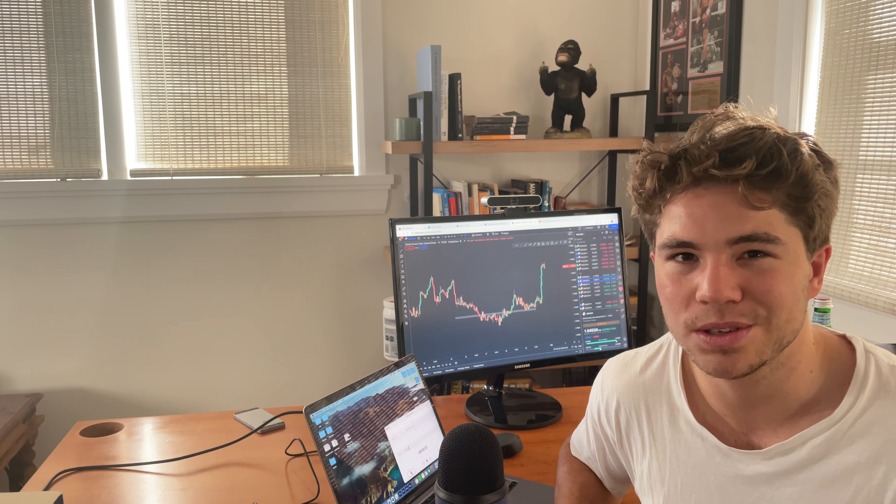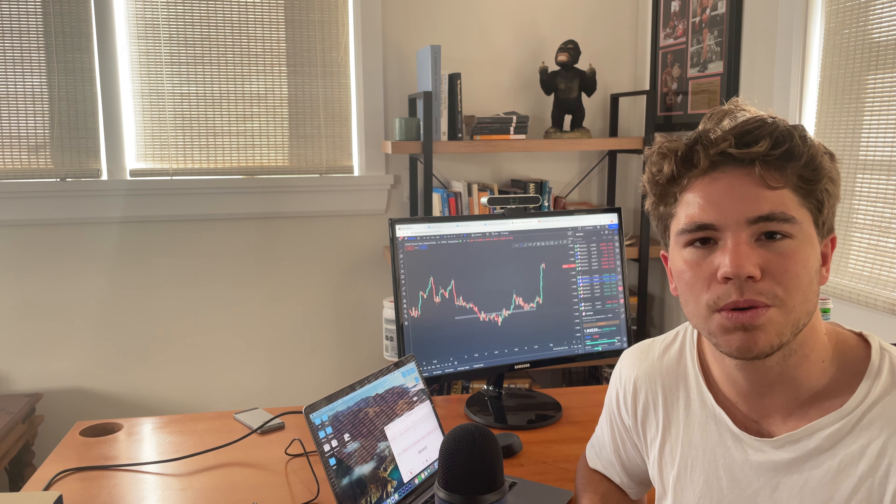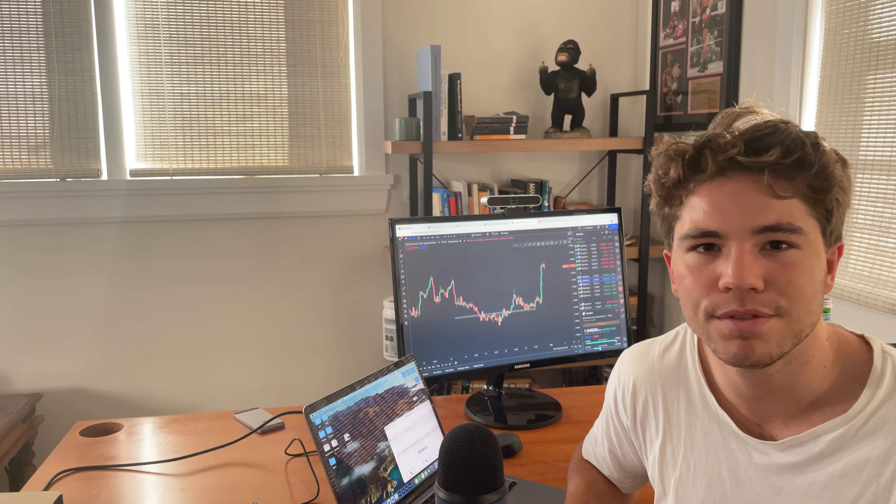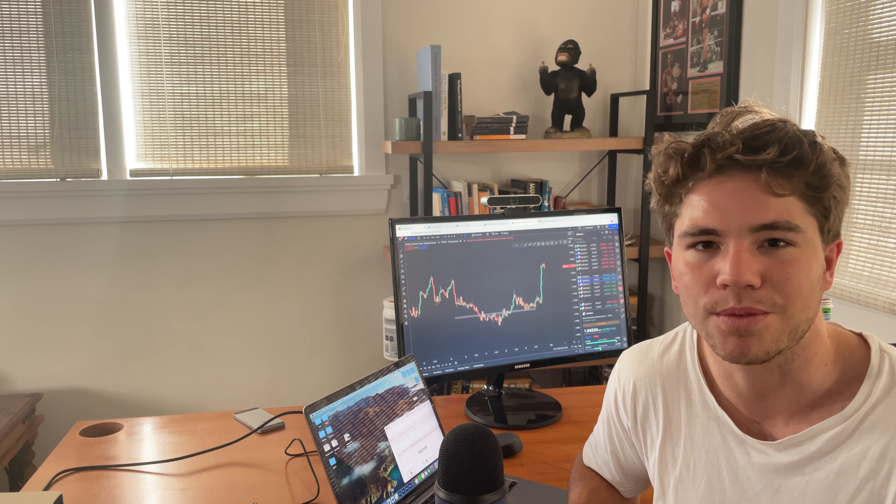Do you guys ever feel like you're really not sure whether you should or shouldn't be entering a trade? Feel like if you enter it you're doing the wrong thing, and if you don't enter it you're doing the wrong thing — you just have no confidence. Well, today I'm going to be outlining three simple processes I think of before I enter my trades in order to make sure that I have confidence I'm entering the right trade and stay away from the wrong ones.